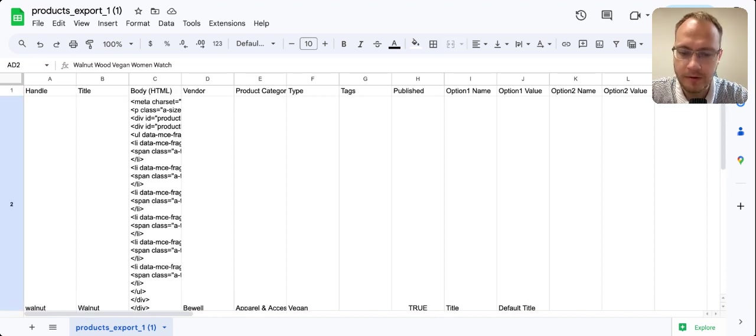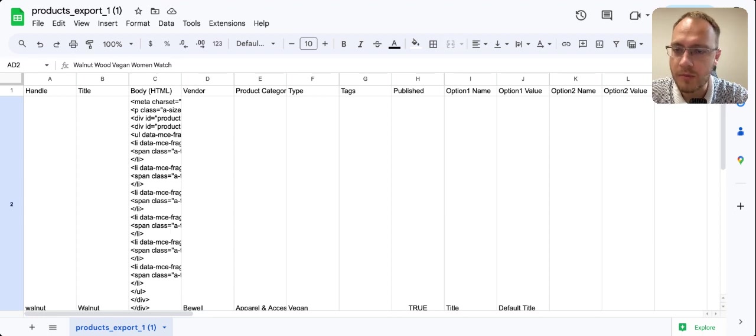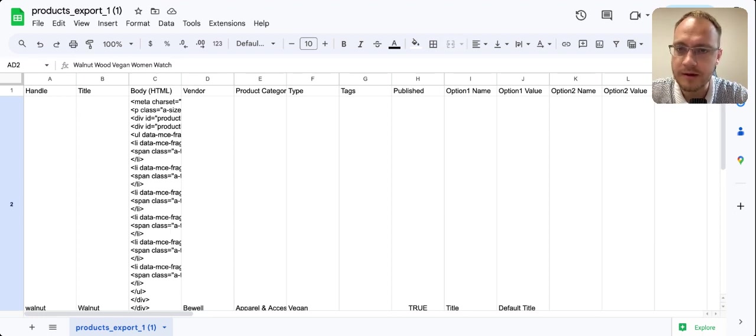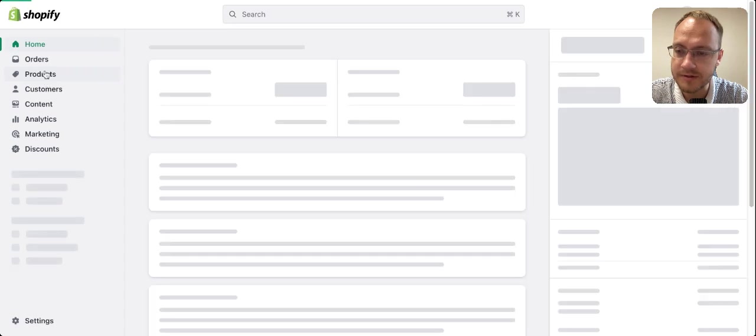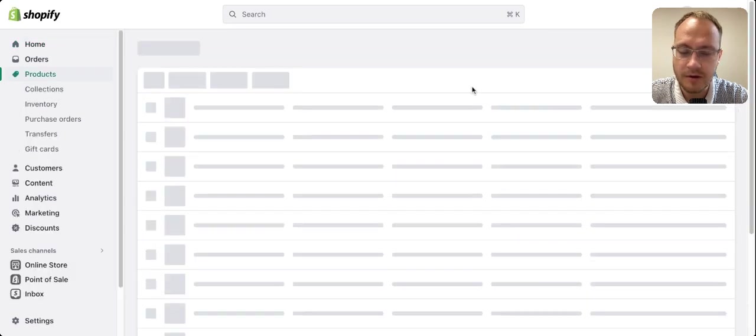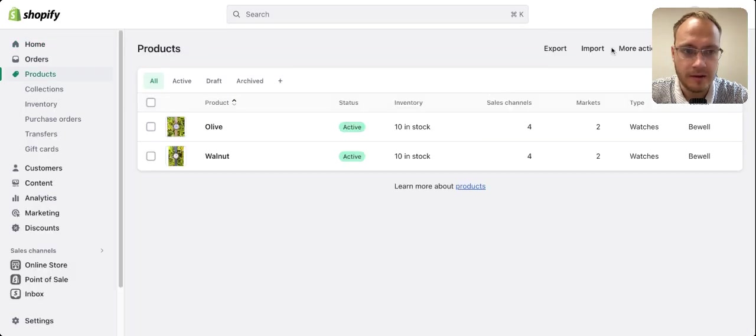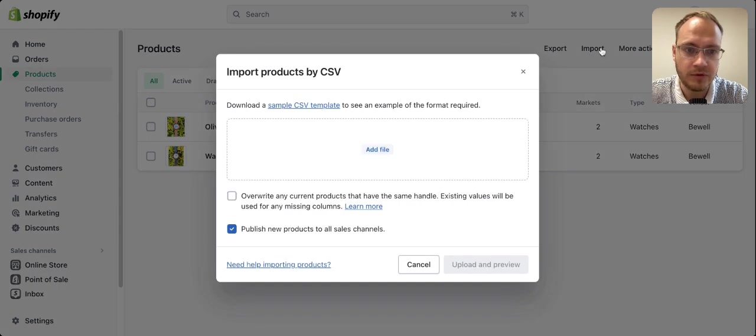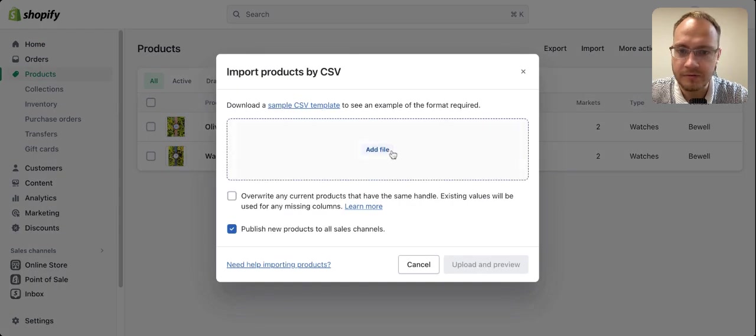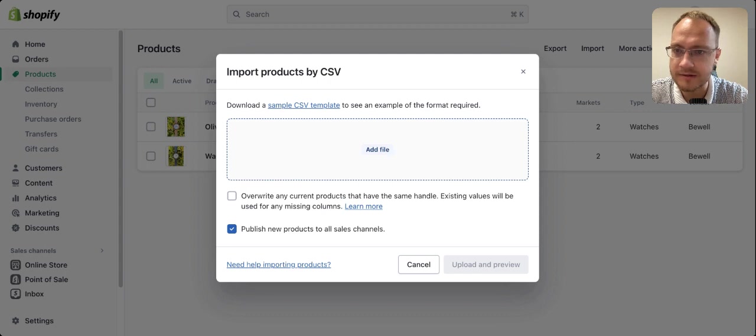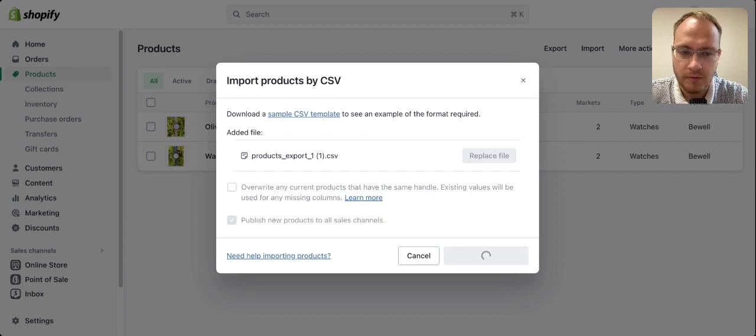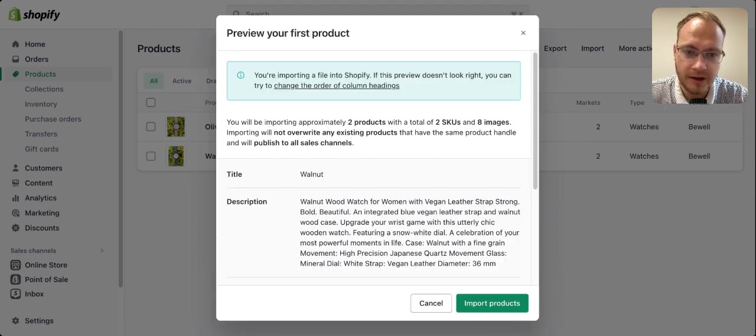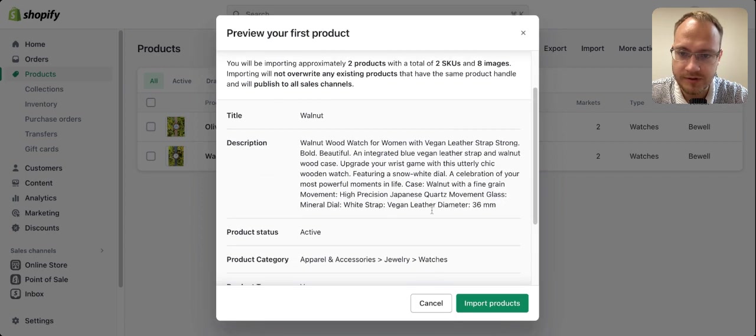Go back to the site, navigate to Products, and press Import. Select the CSV file and press Upload and Preview. This will show you if there are any errors.